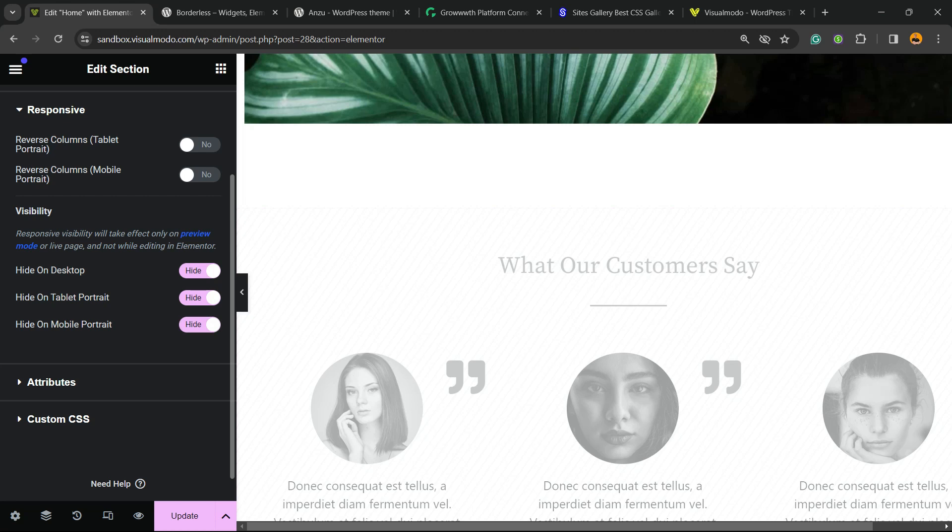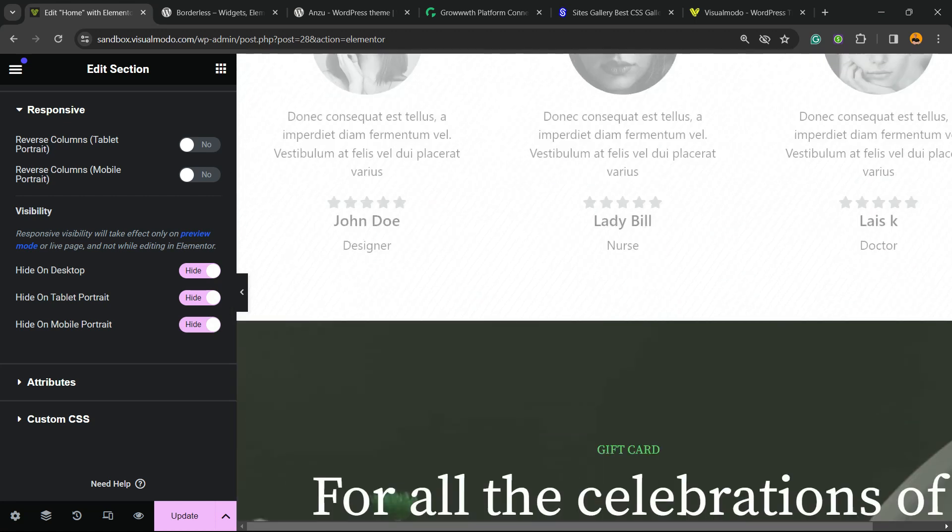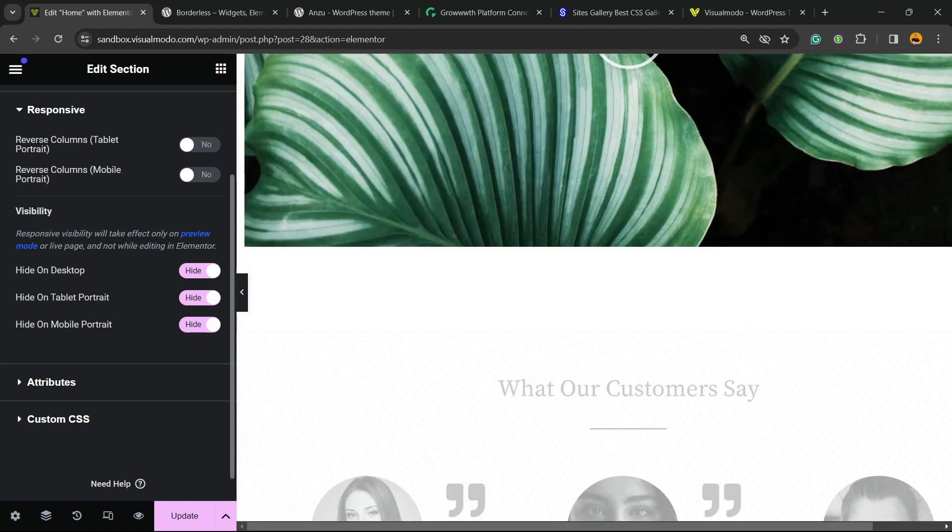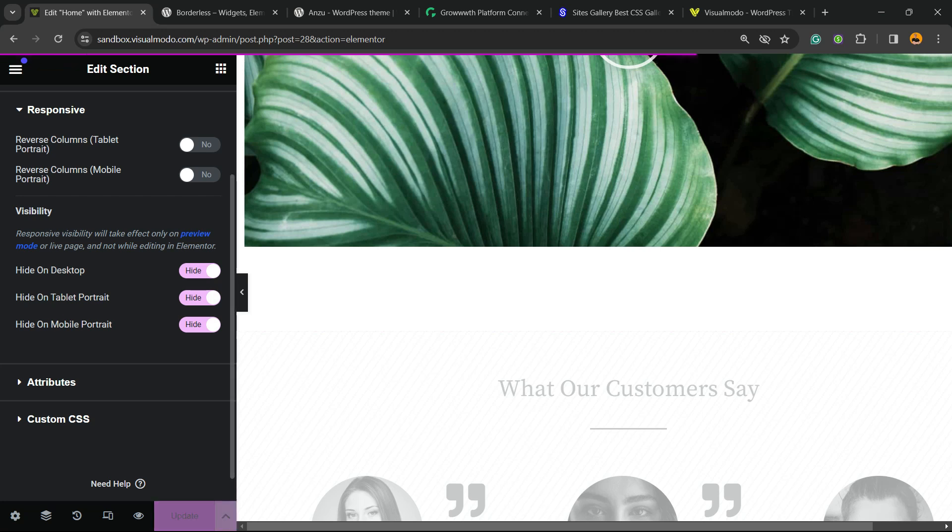If you hide it on these three options, these three versions of your page, this section is going to be hidden so nobody will be able to see the section on the site front end. Let me show you.